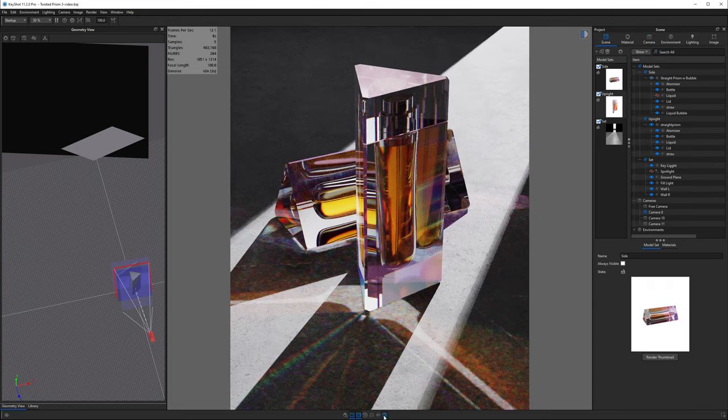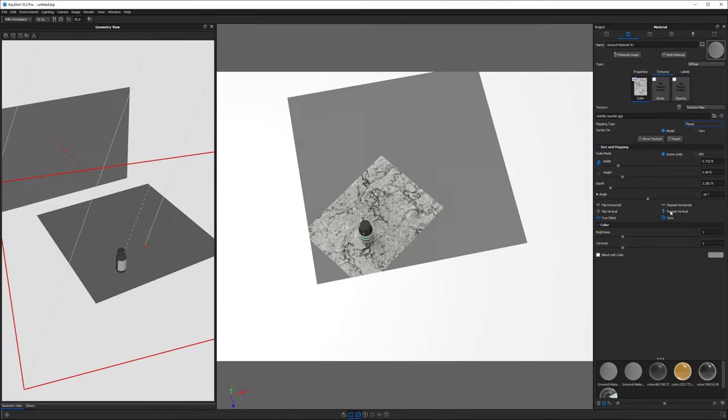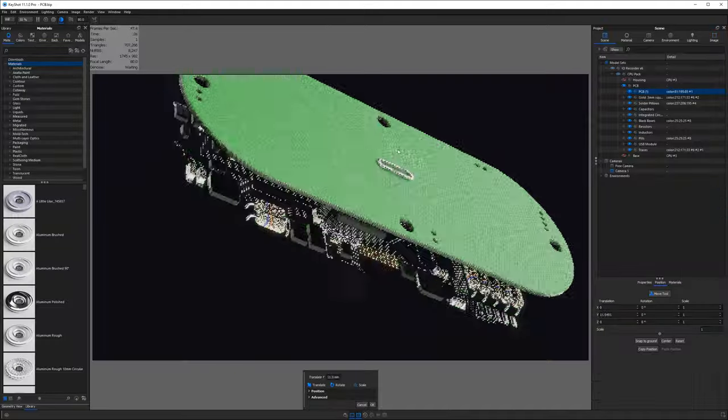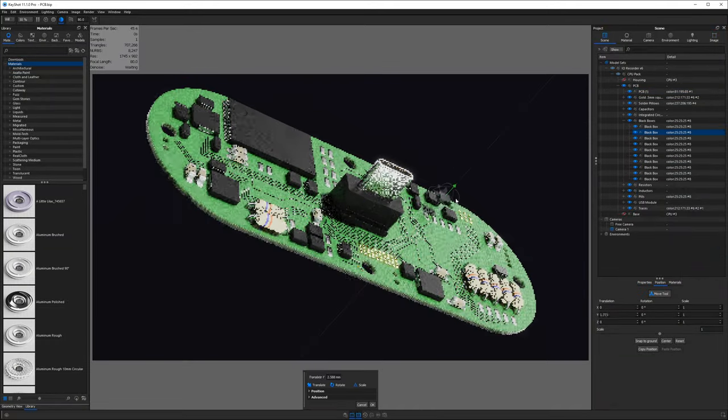Have you ever wondered why so many designers use Keyshot for rendering? After spending nearly a decade learning all about 3D rendering, I've become familiar with the 3D software landscape, and unless you know all the major software programs and how they relate to one another, it can be hard to understand how they differ and which tools might be right for you.